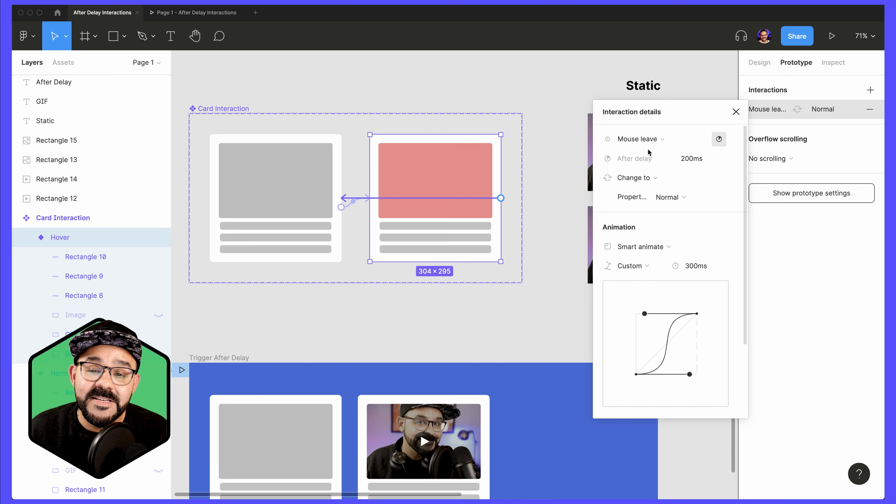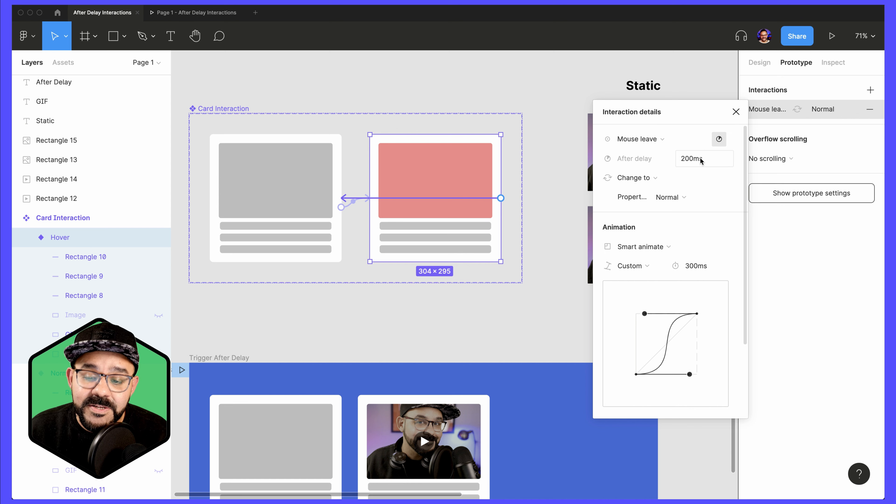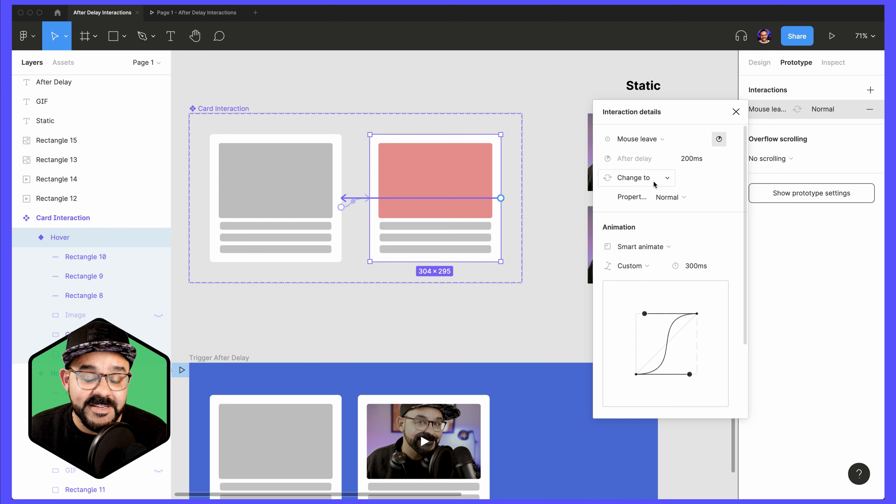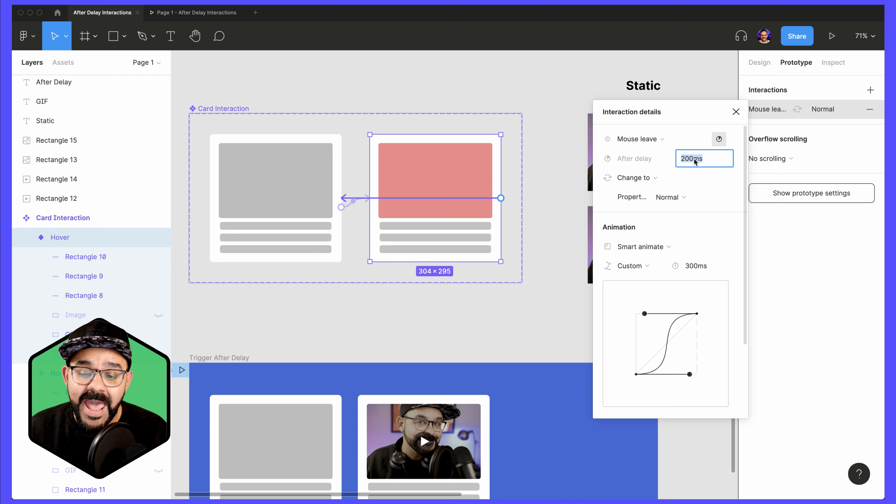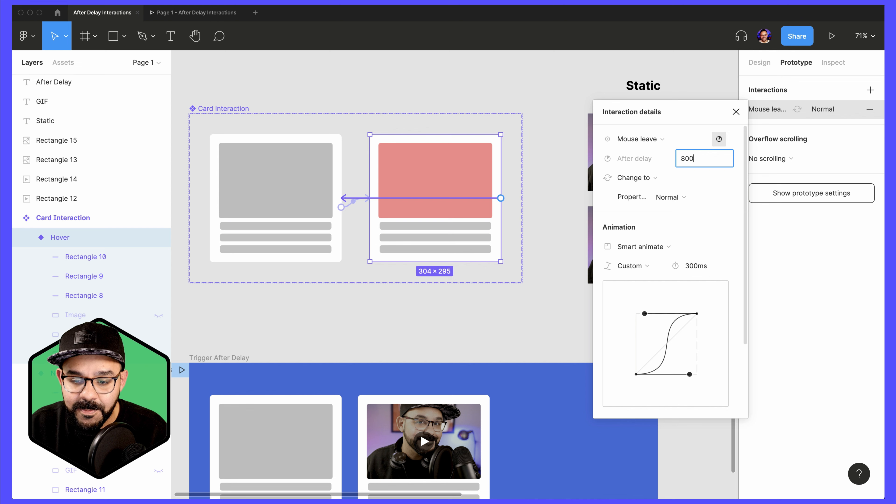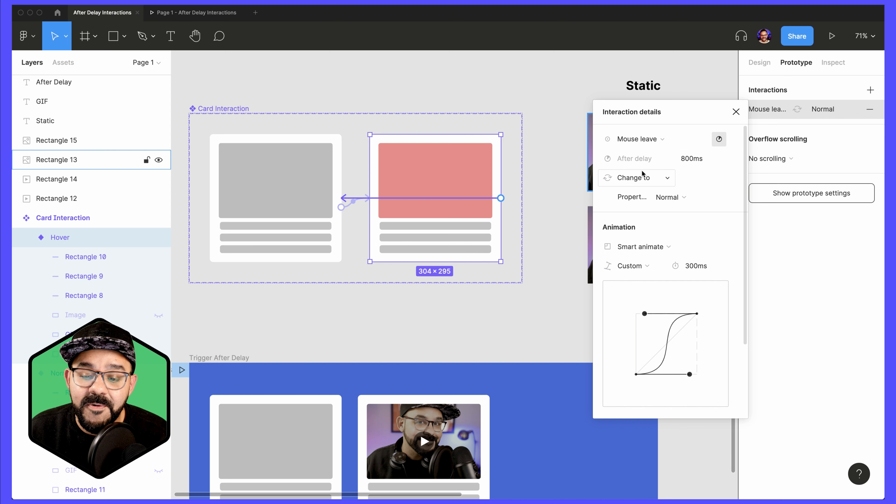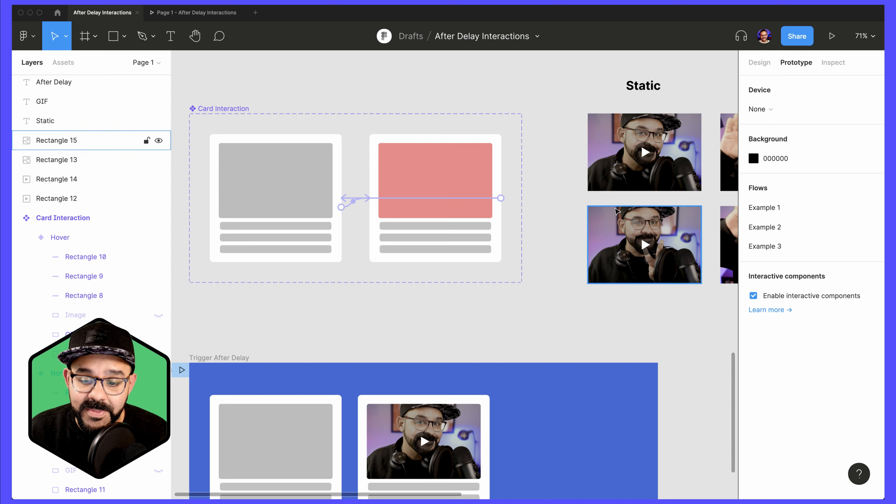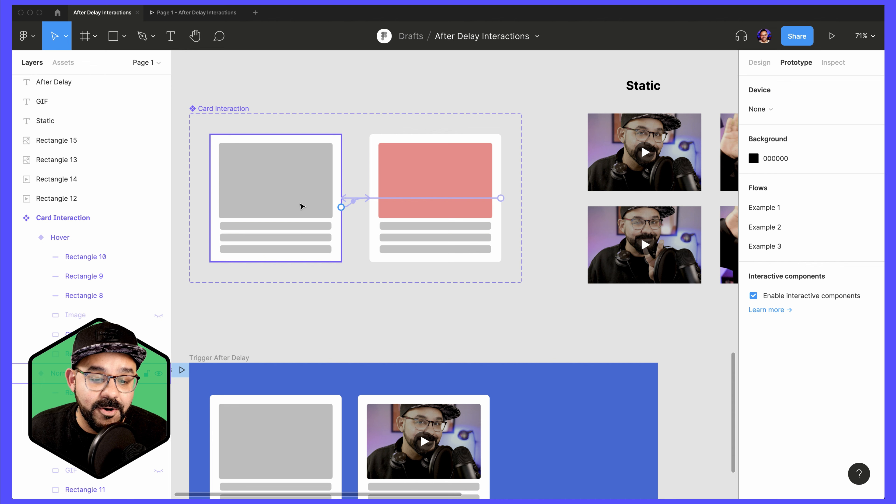So basically, on mouse leave, it's going to wait about 200 milliseconds before it acts that change. Let's add some time here. So let's do about 800 milliseconds before it performs the interaction. I'm going to click off.